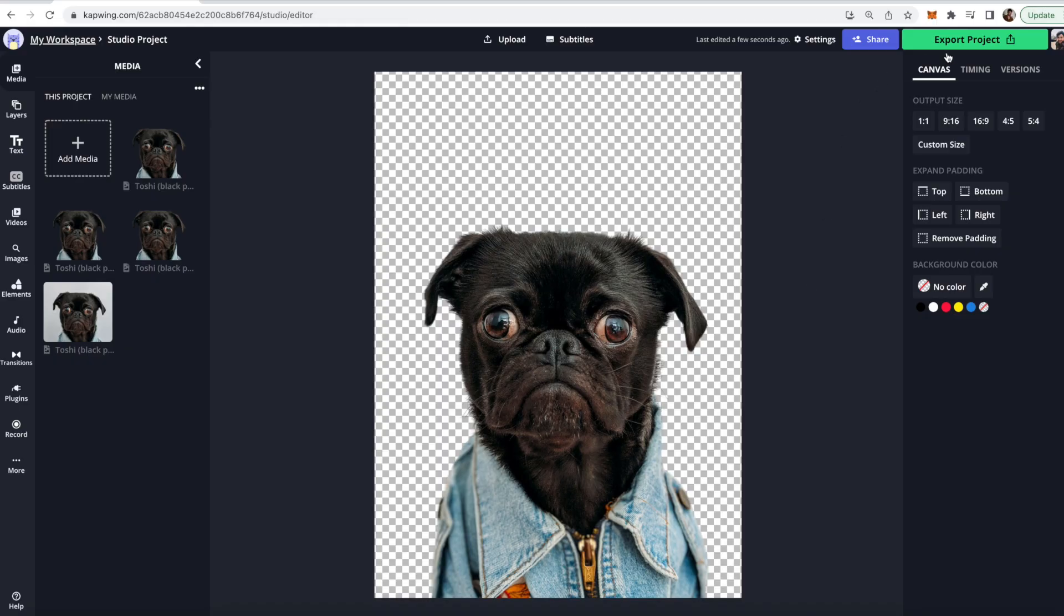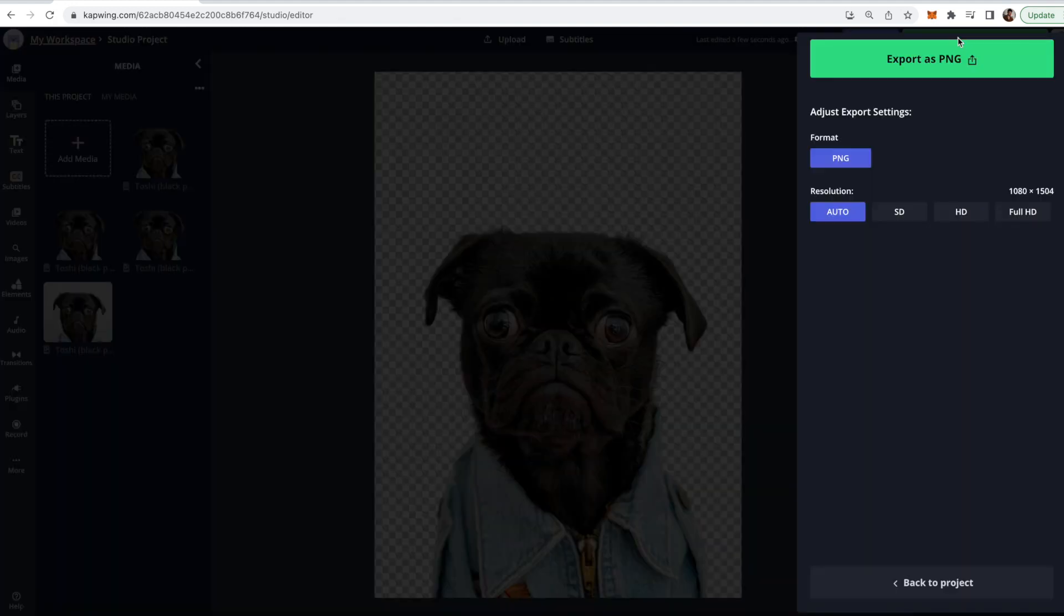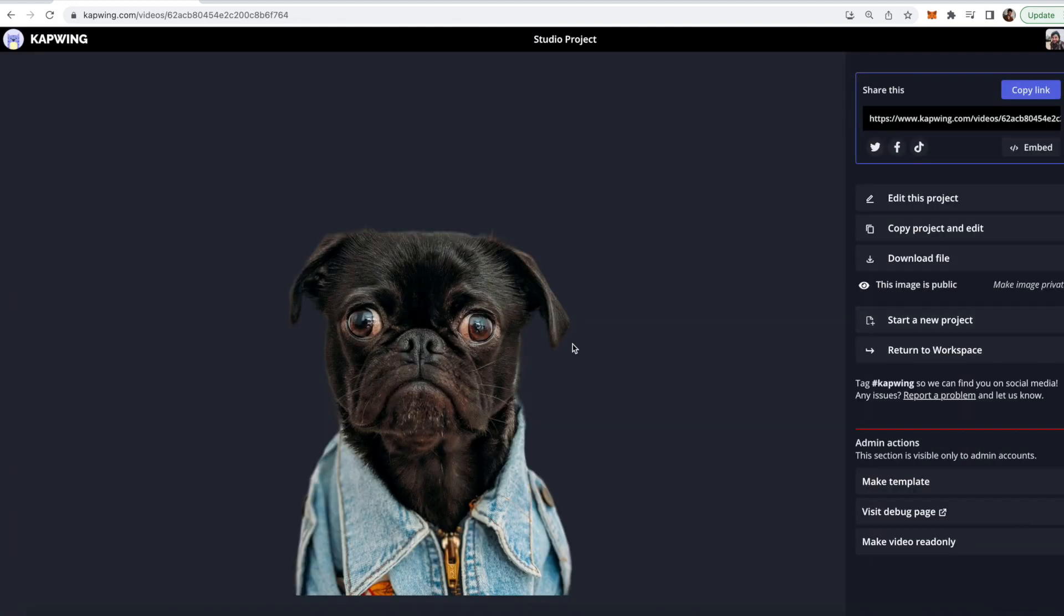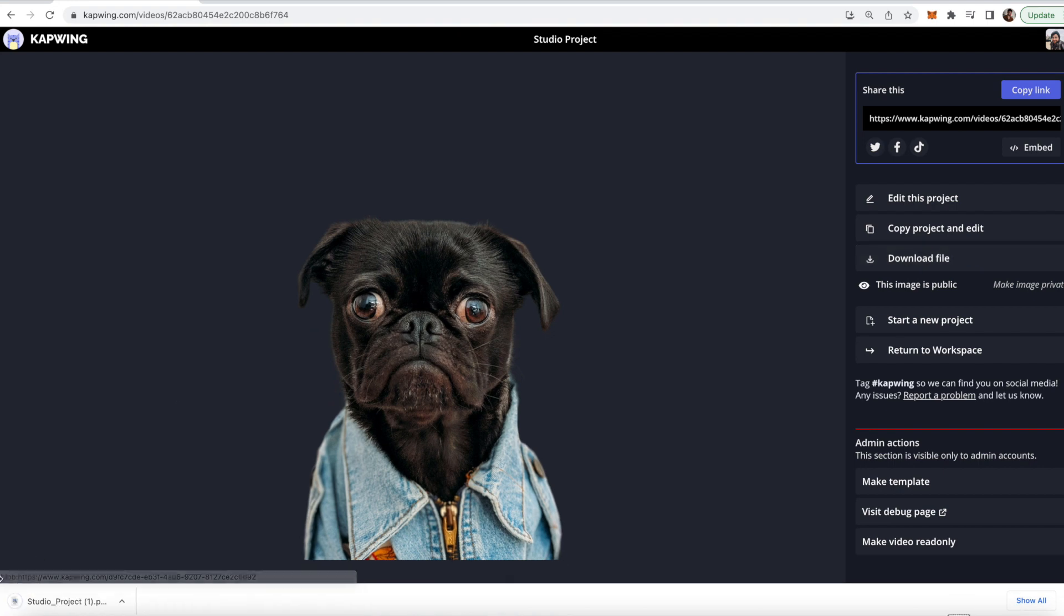When you're done go ahead and click the export button in the top right and then go ahead and click export and now you can see that this is a PNG file with a transparent background.